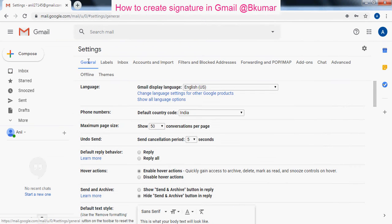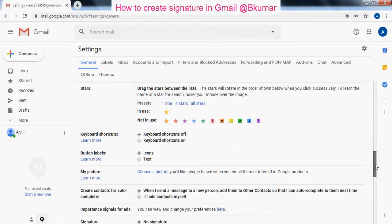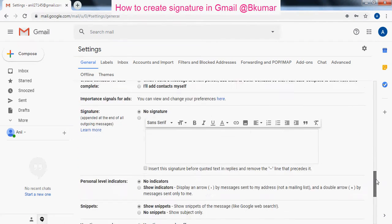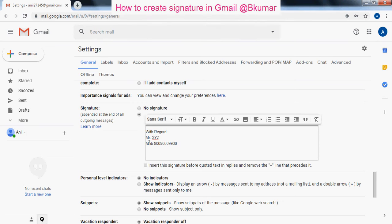In the general tab, scroll down. Check this box here. Enter your signature details here.